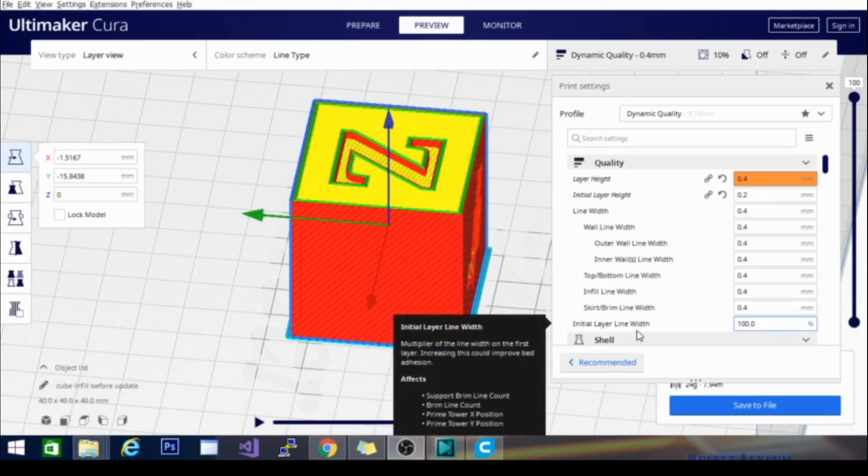Now, when the initial line becomes too thick they start to cross over each other too much and you get a raised bump through your print where the nozzle travels. Where the initial layer line width is too thin the lines don't make contact and you end up with a separated first layer.